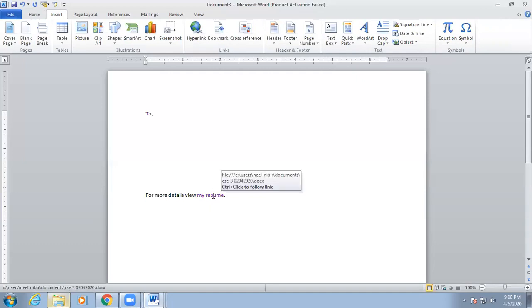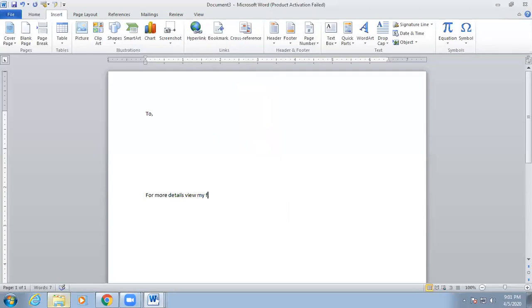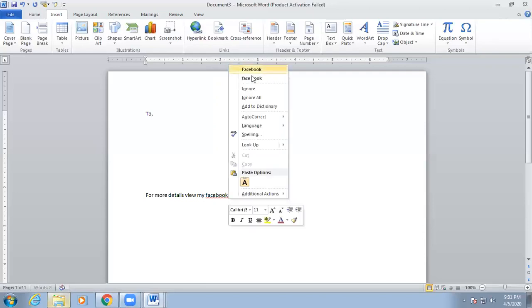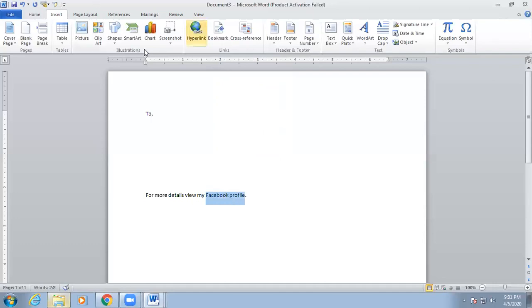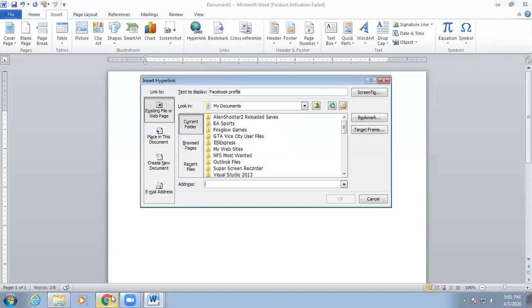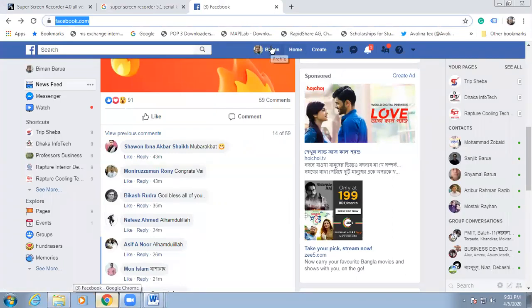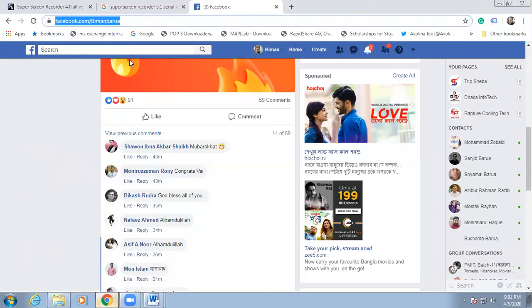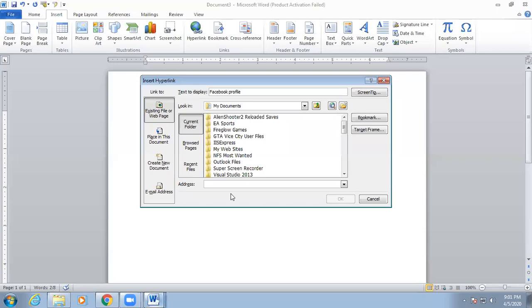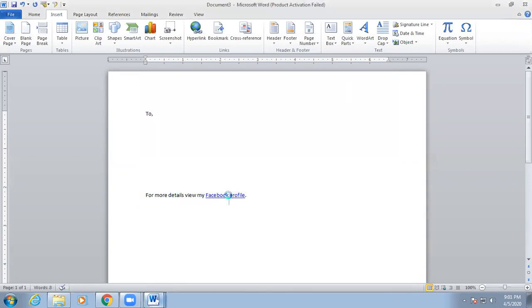You can also use hyperlinks for website addresses or Facebook profile links. For example, type 'View my Facebook profile' or 'View my website.' Select the text, click Insert Hyperlink, and in the address bar paste or type your URL — for example, your Facebook profile URL using Control+C to copy and then paste it. Click OK, and then Control+Click to open it. It will automatically open in your default browser, whether Internet Explorer or Google Chrome.